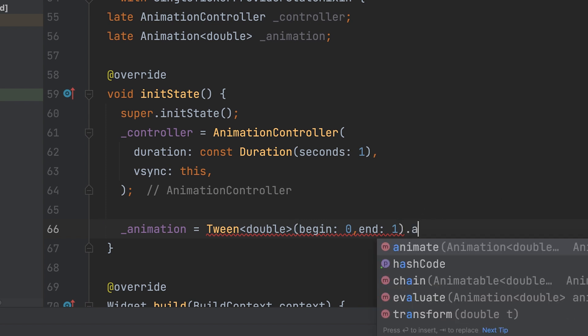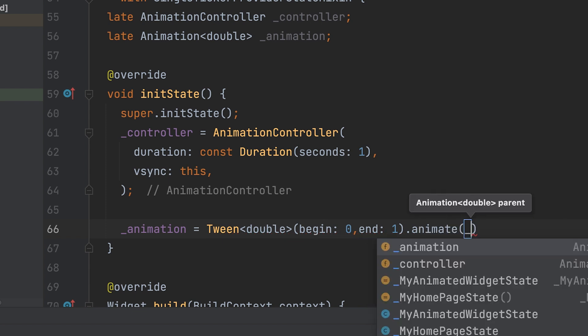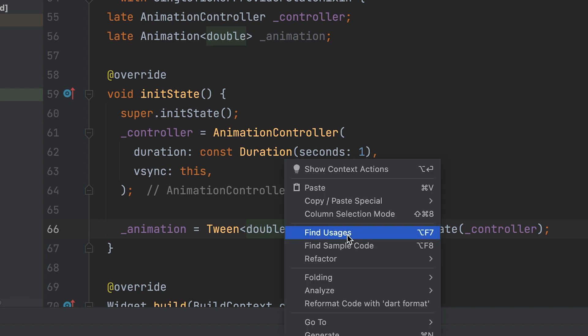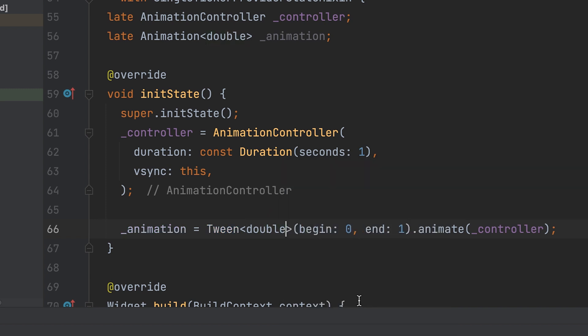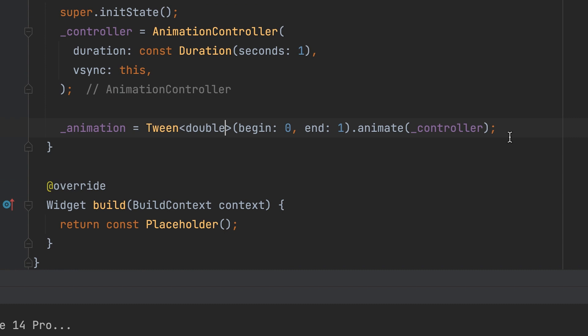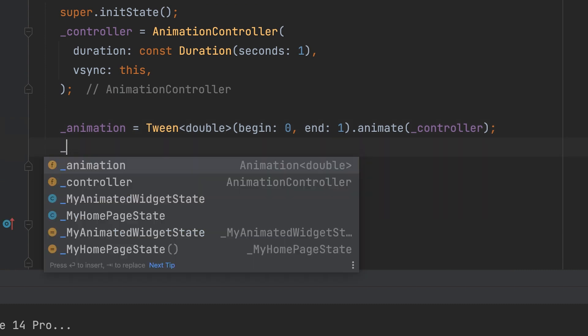TweenDouble is not limited to just double values. There are other variations available, such as TweenInt, TweenColor, TweenSize, etc., which allow you to interpolate between different types of values in your animations. Use .animate and controller.repeat.